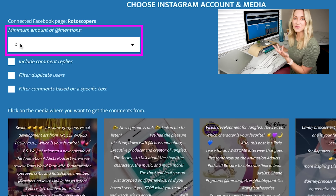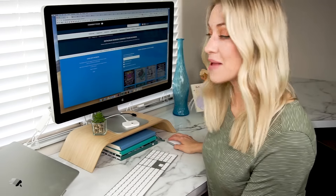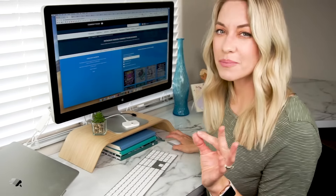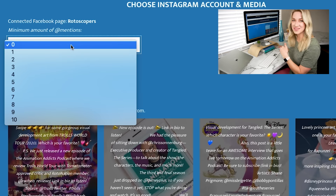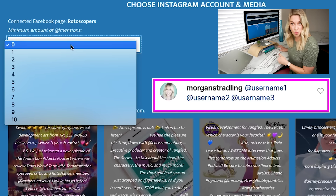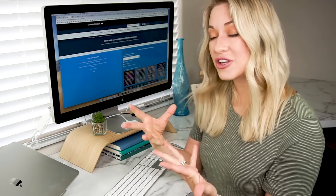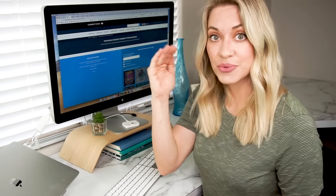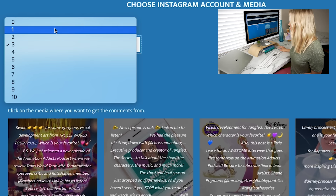The first setting is the minimum amount of at-mentions. For giveaways where people had to tag a friend, this is where that setting comes in. It goes from zero to ten — this is the number of people tagged in one comment. So if you put this as three, then people had to have tagged at least three people in one comment to even be eligible. If people tagged friends in separate comments, you'll want to put this as one, since this tool doesn't combine separate comment tags.